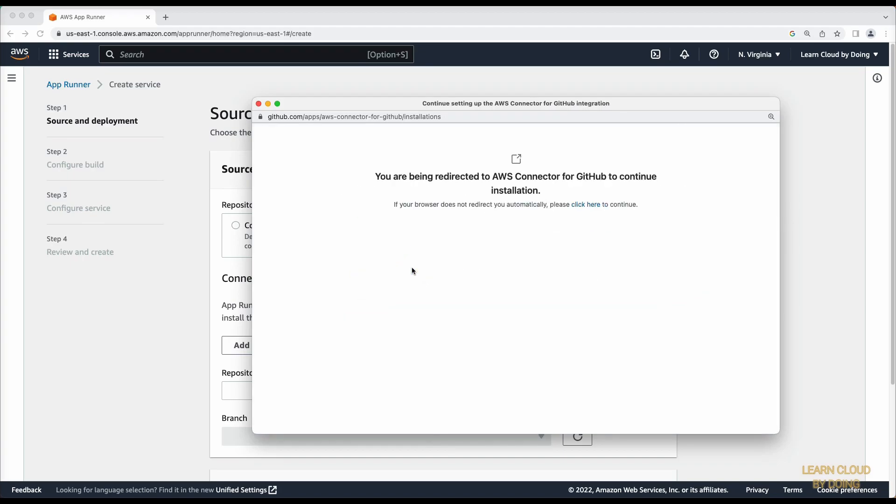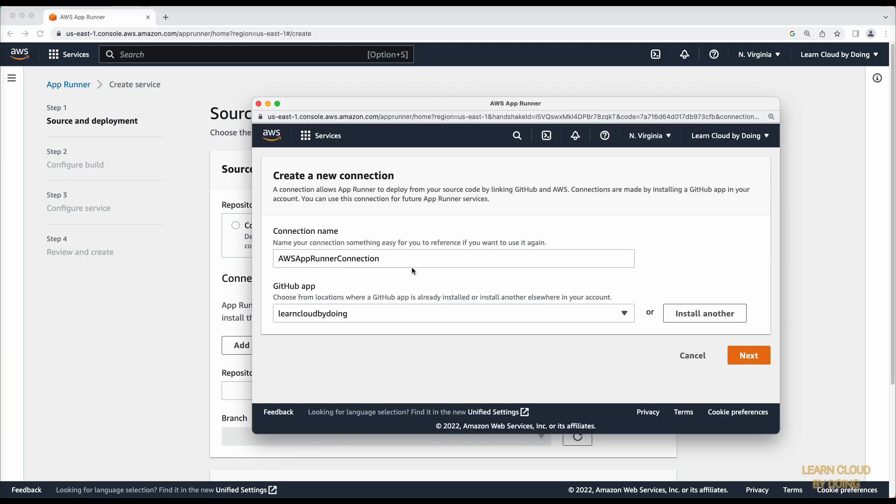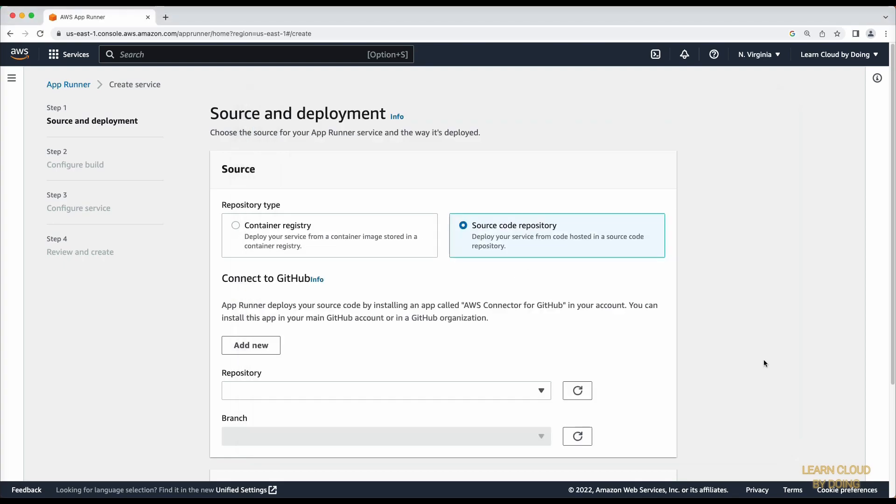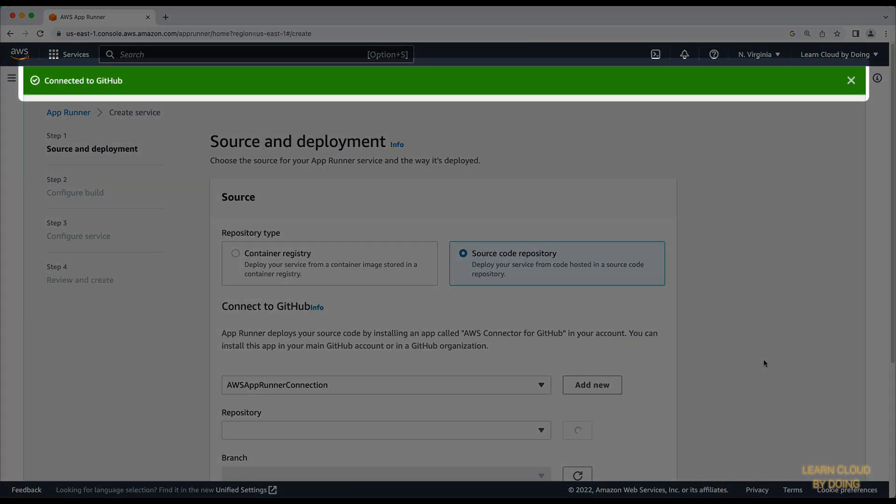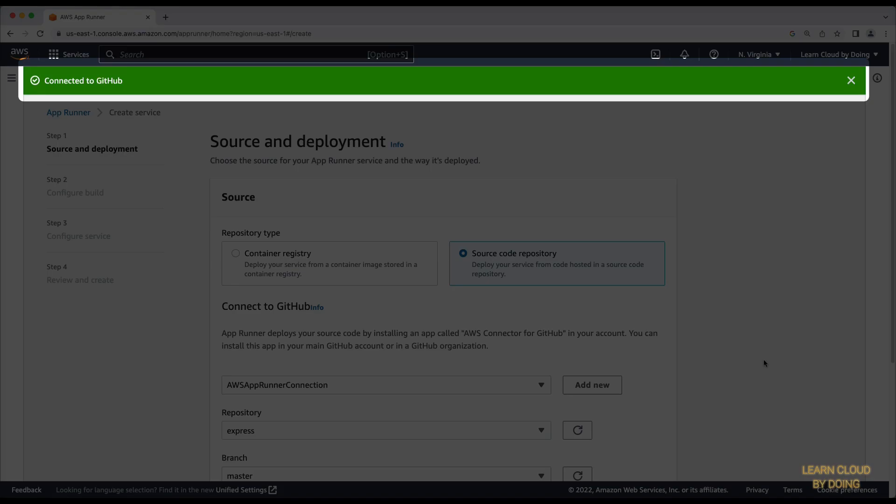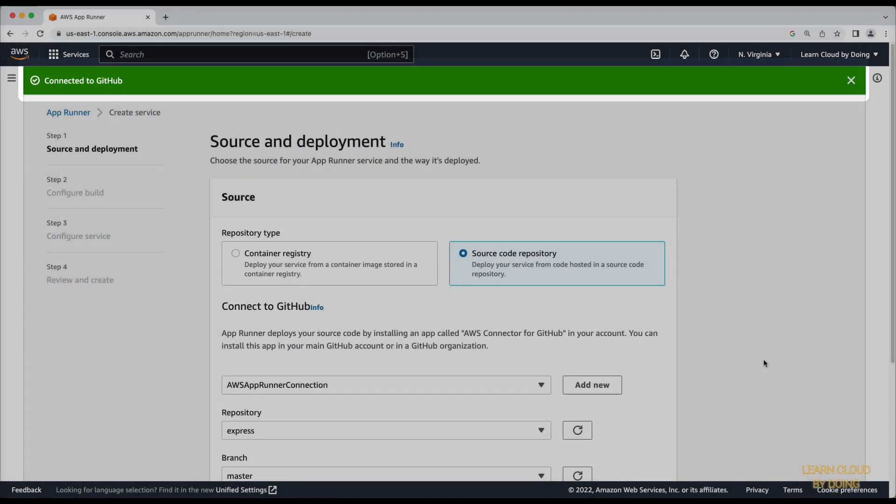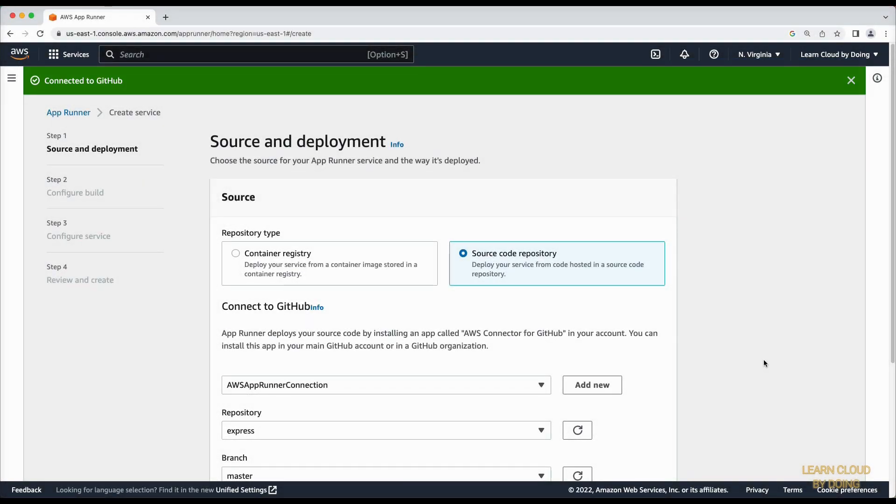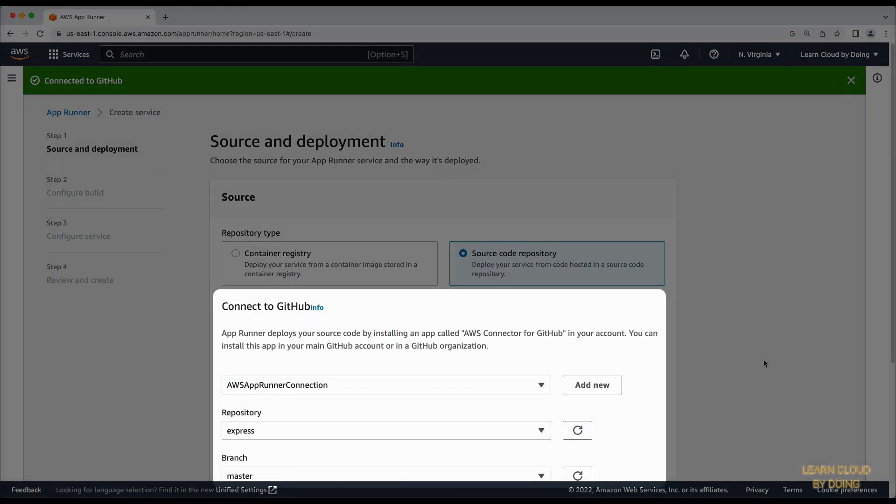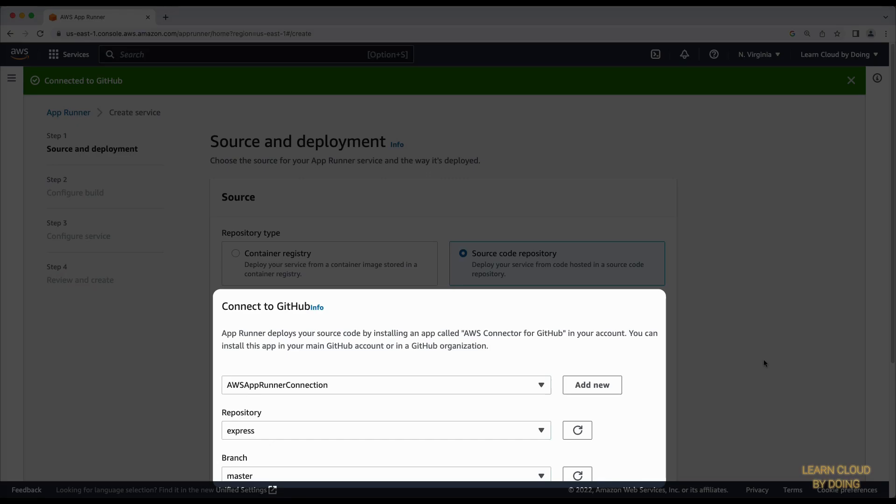Once created, you can reuse the connector for other services with AppRunner.